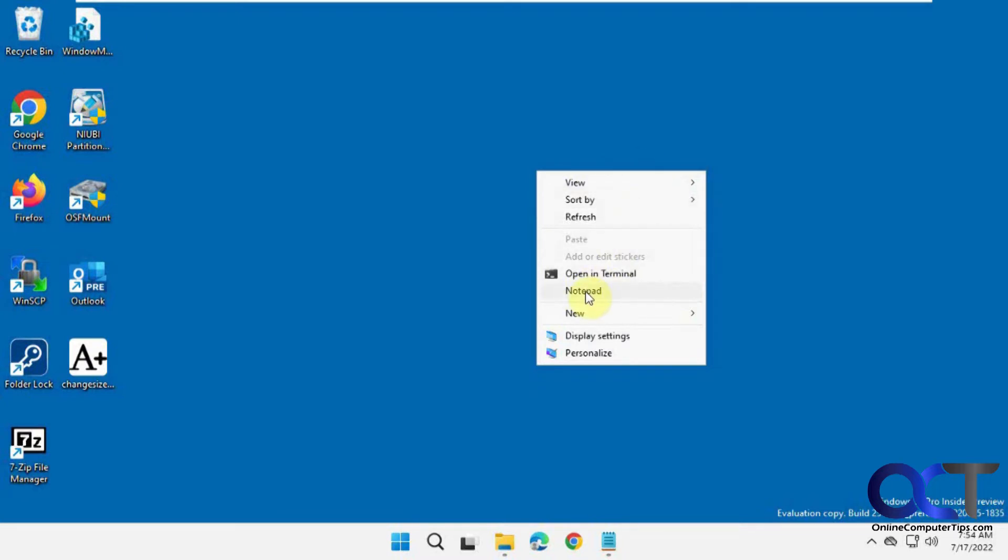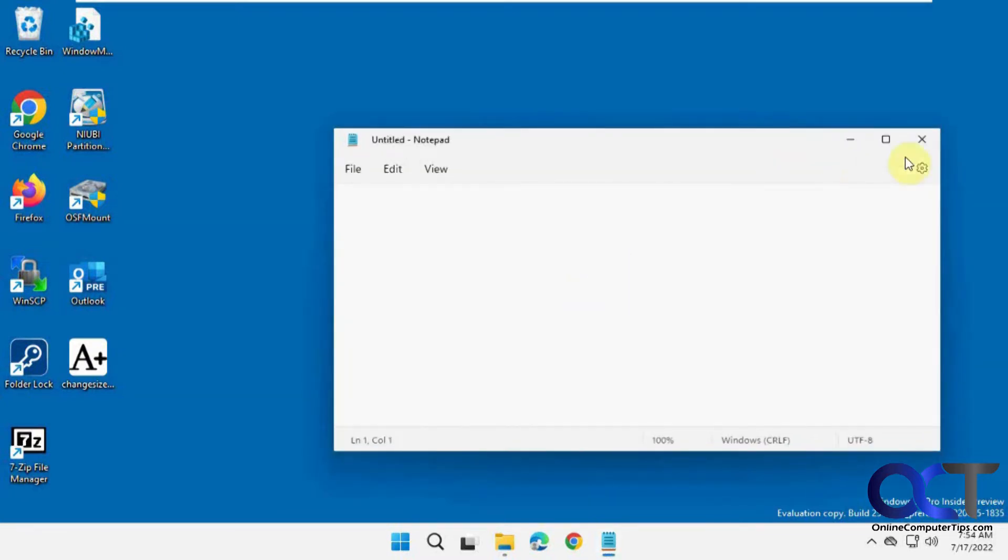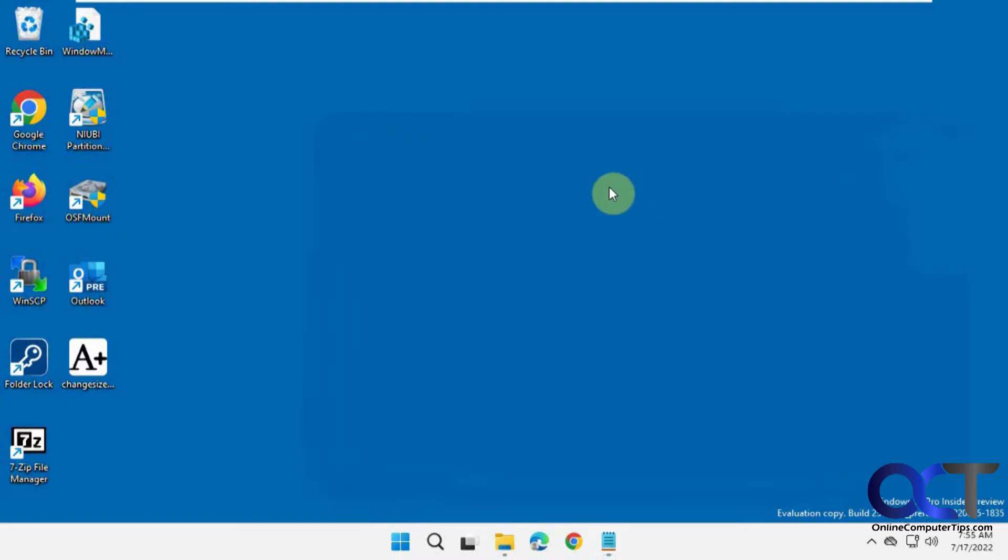So I already added a new one for Notepad here. We're going to add another one for the calculator and then we're going to add one for Word because how you do that is different.